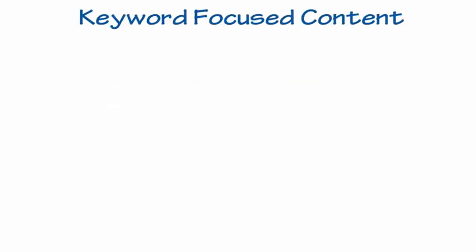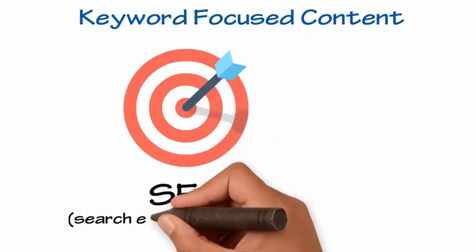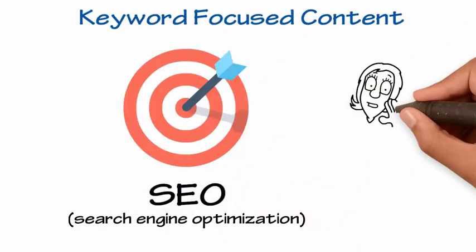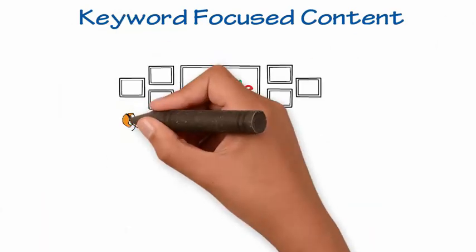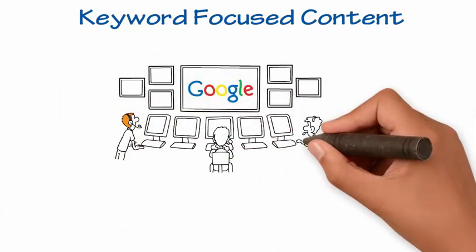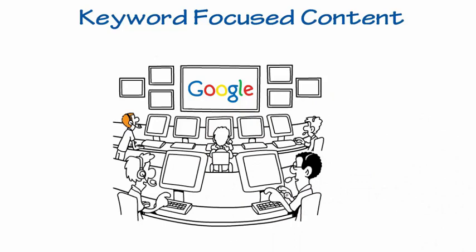Keyword-focused content. SEO, search engine optimization, sounds scary, but take a simple approach. We help you use the proper keywords in your content so that Google understands what you are all about.